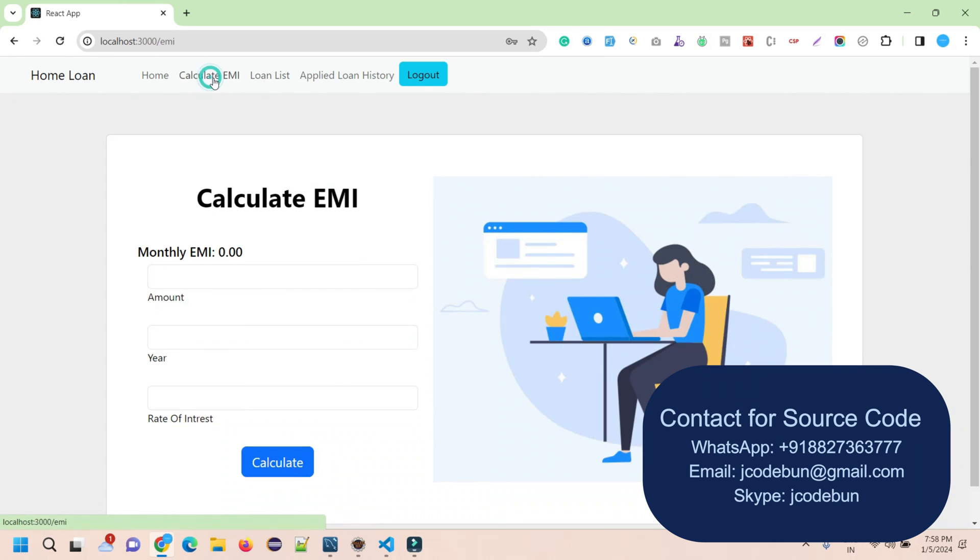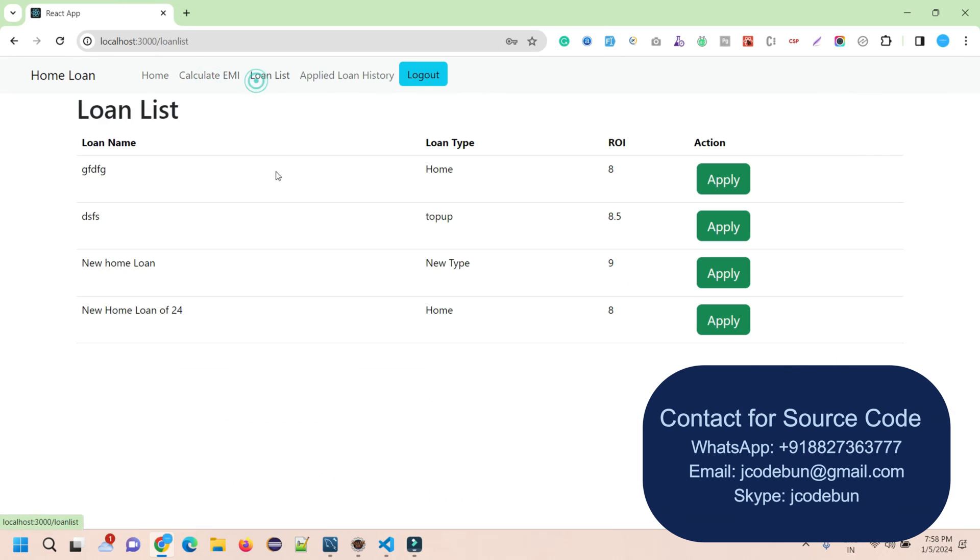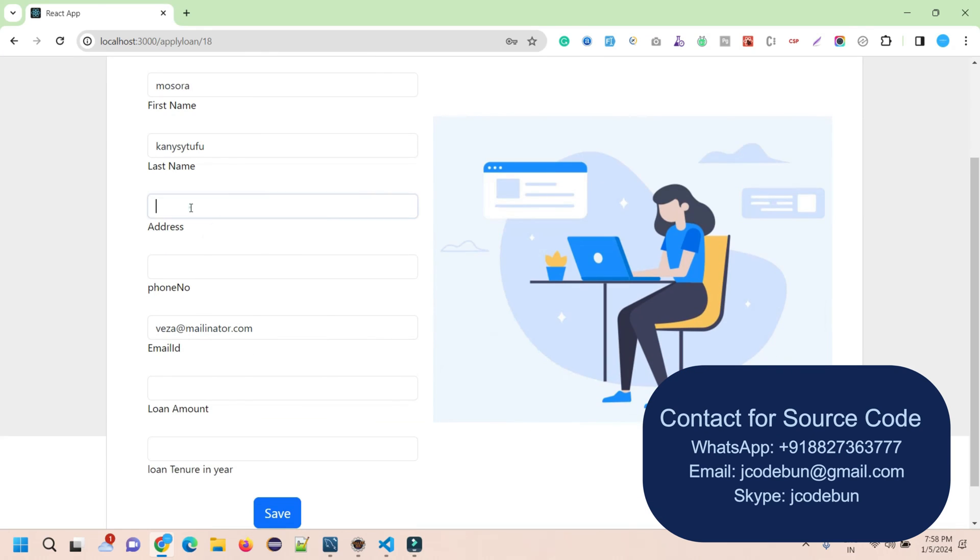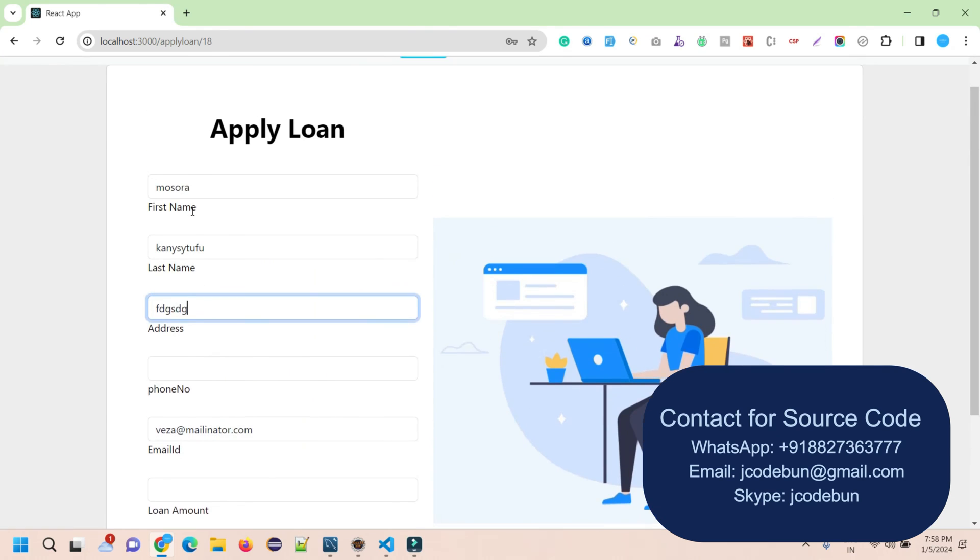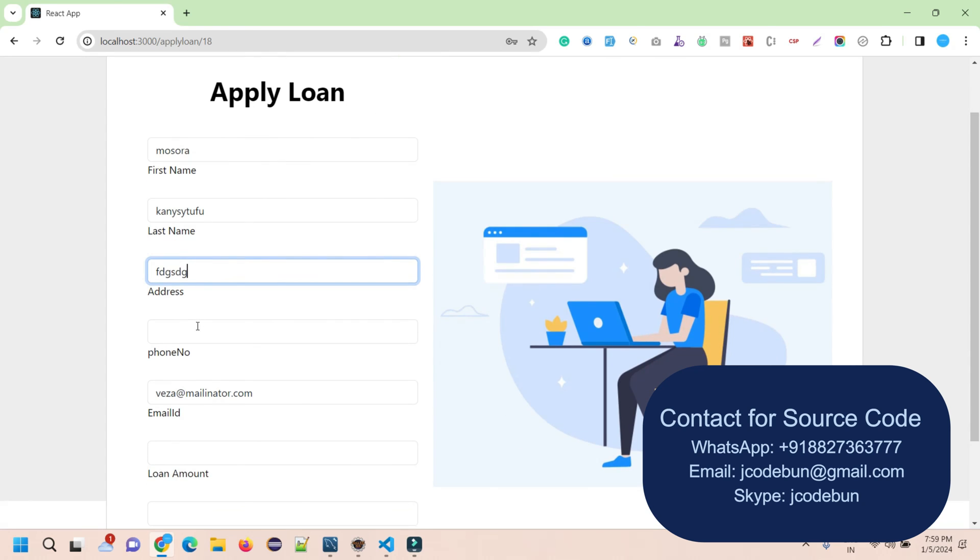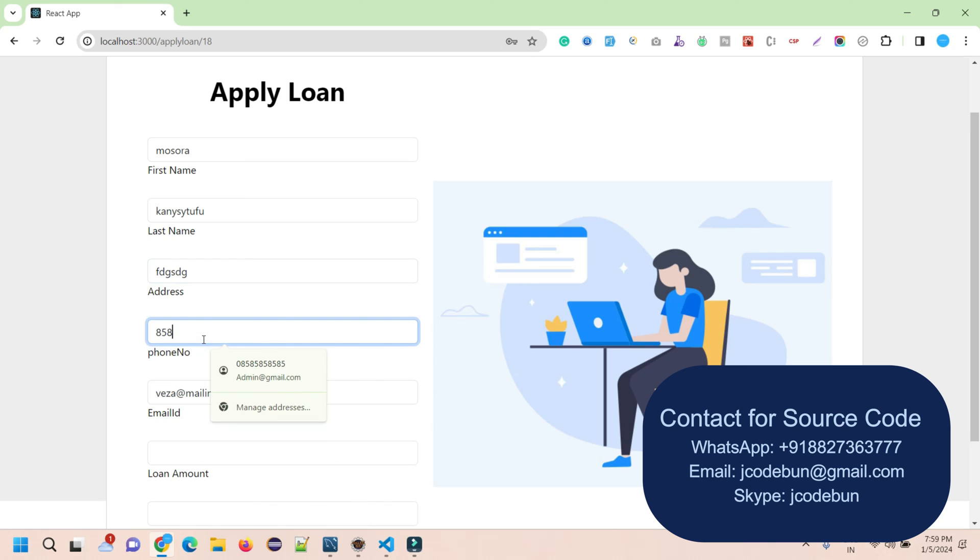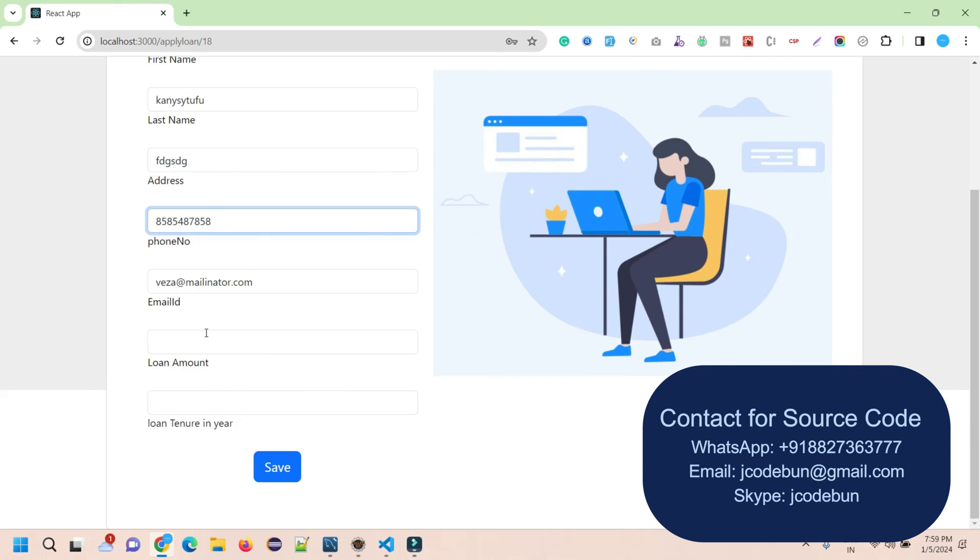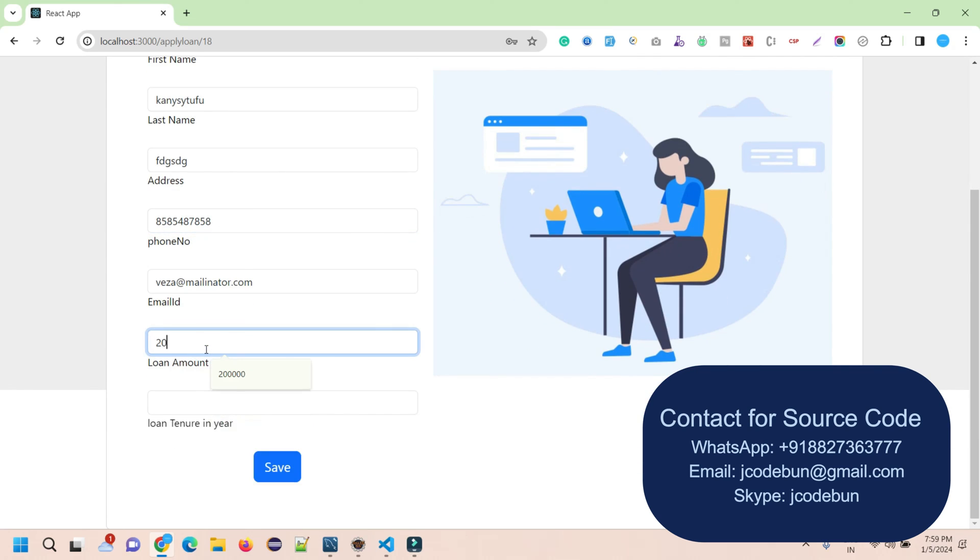Here again I have the option to calculate EMI or view the loan list. Let's say I'm going to apply for this loan. I need to provide some details - some are automatically fetched from the backend according to the session of the logged-in user. First name, last name, address, phone number (6789101), email ID, and the loan amount that I need.